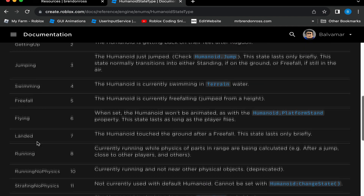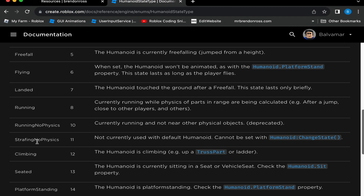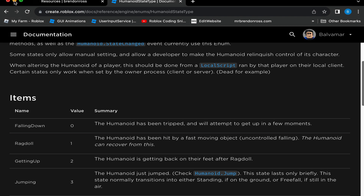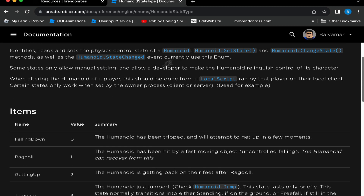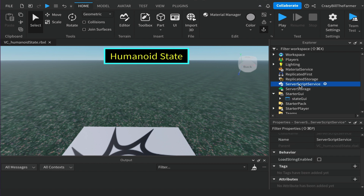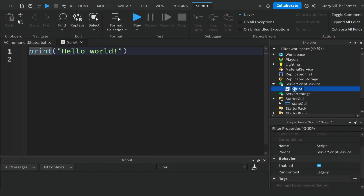If you look through the list there is no idle state in here, and we're going to look at how you might create your own idle state. This is useful for when you create animations, and there are numerous other times you may want to know what the humanoid state is. We'll use an attribute and do it in a script, so come over to ServerScriptService and add a script — we can call this our main script.